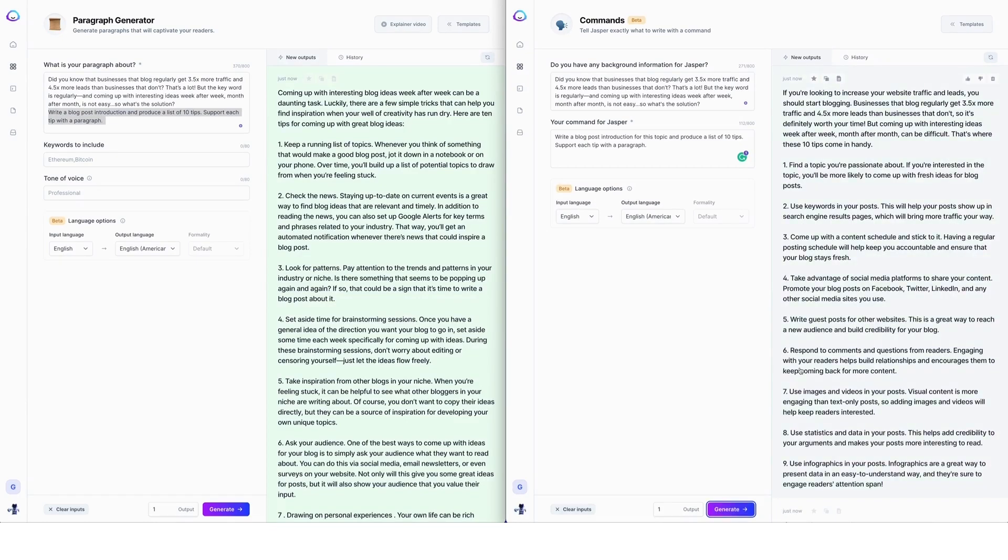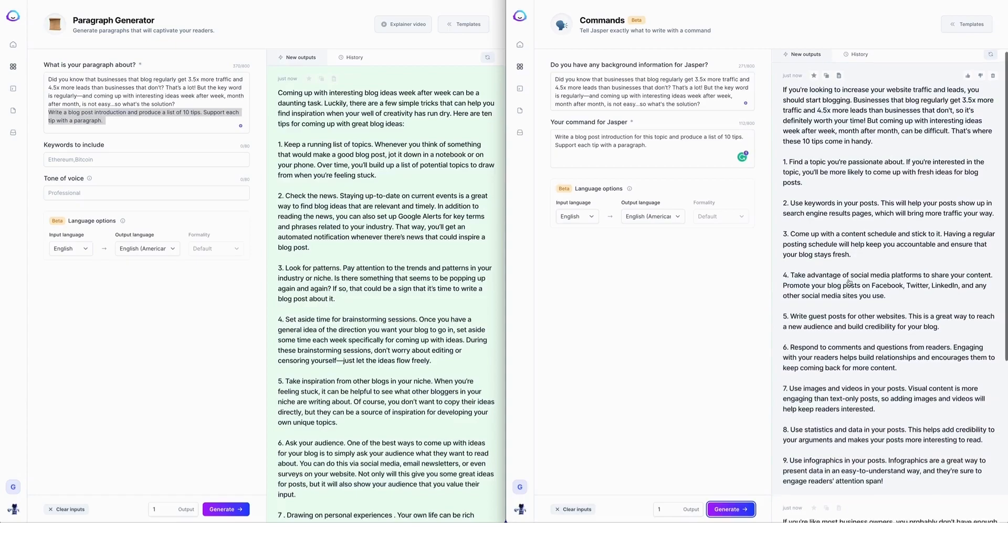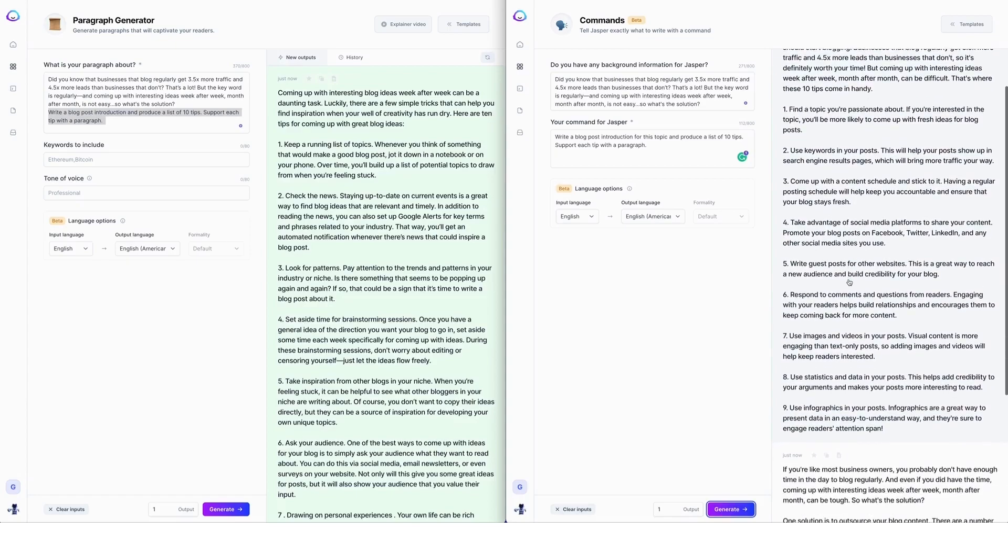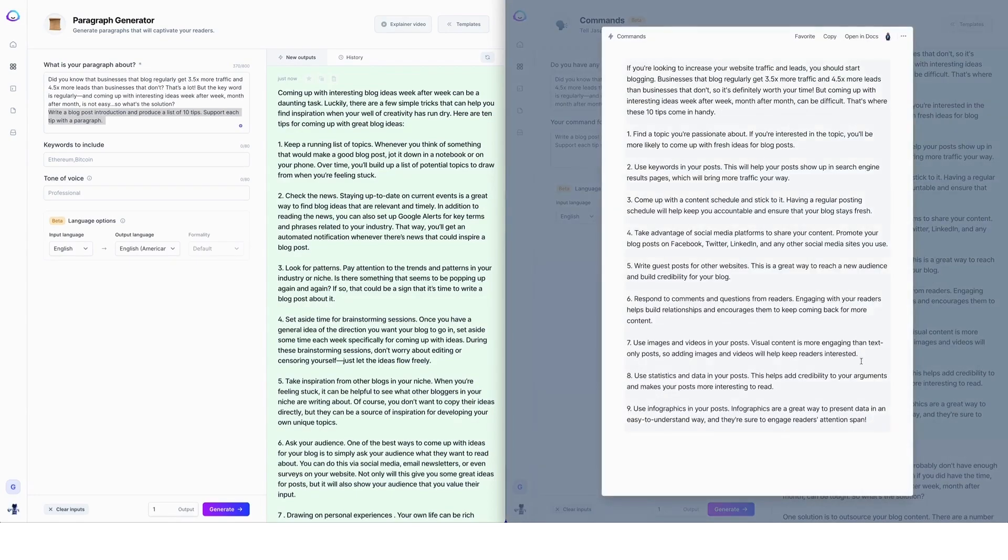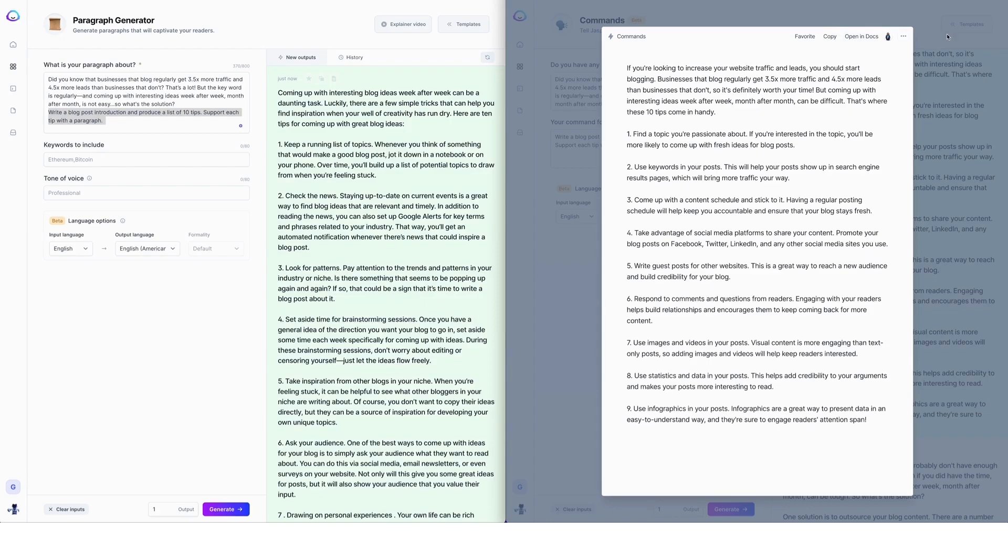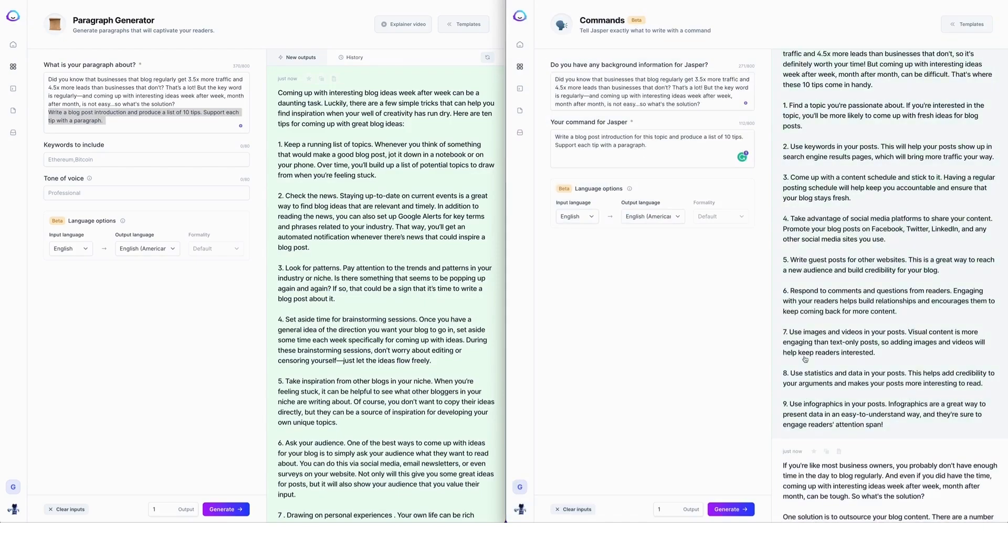Here we go. So here we have a side by side comparison. We have only got nine tips here, but again, we could open this in documents and use boss mode to continue to get the 10 tips, or we can just generate again.